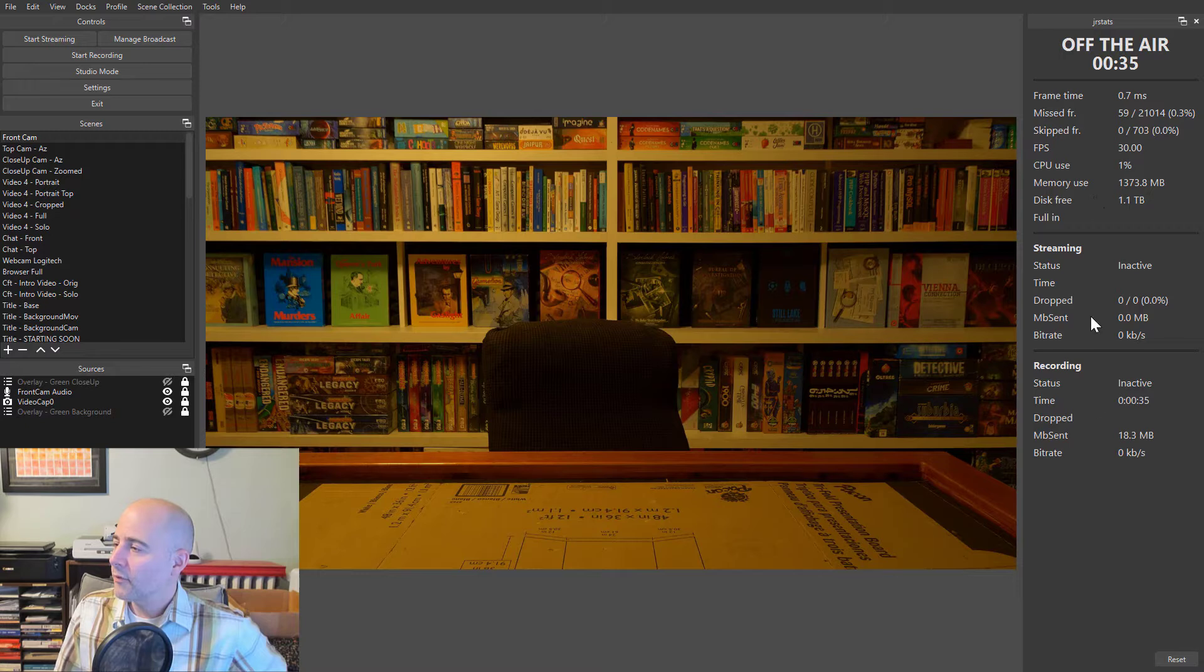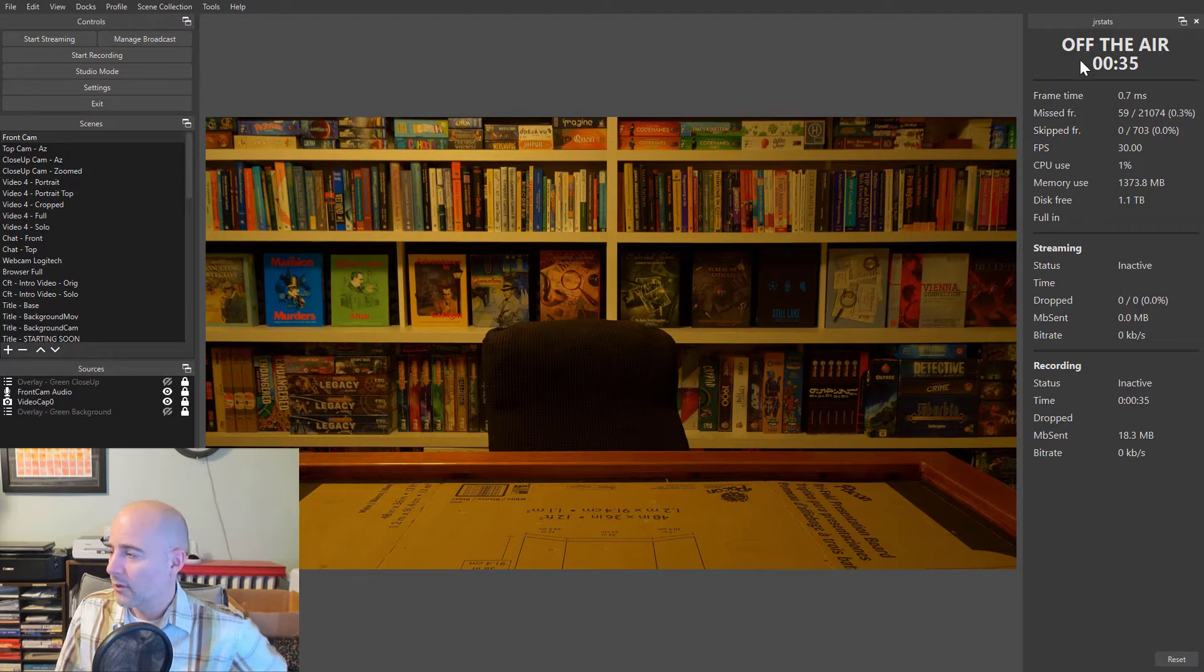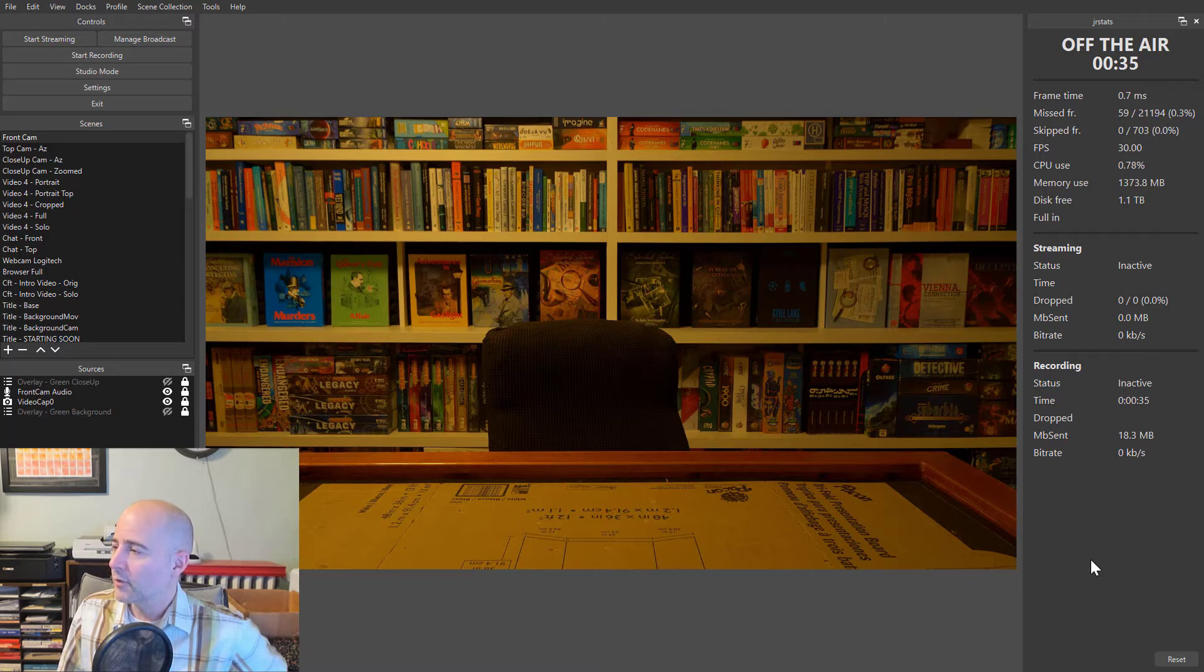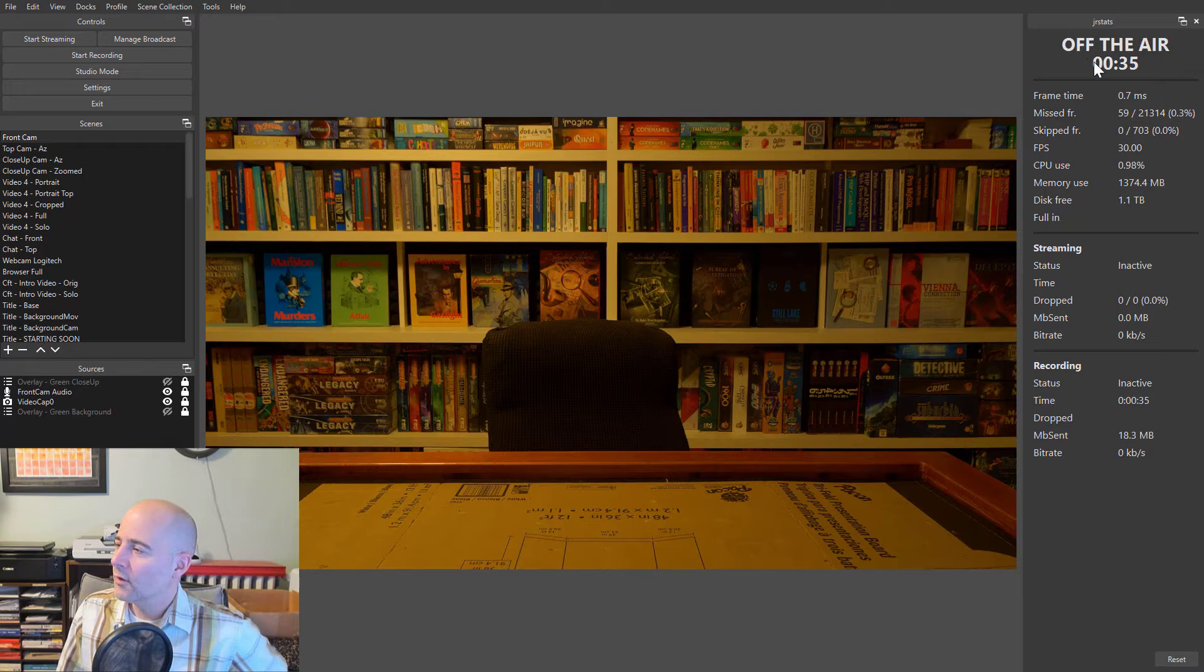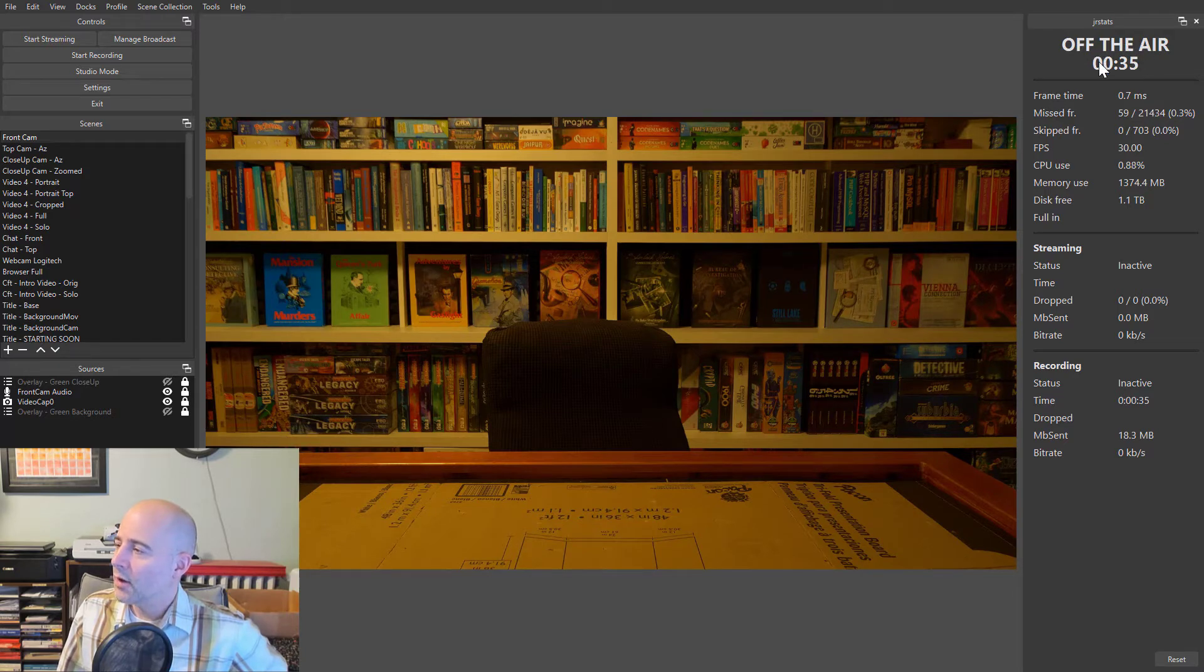But otherwise, this is exactly the information in the OBS Stats window, but organized vertically. So it solves the font. It solves the awkwardness, because now I can use this as a full height vertical panel.